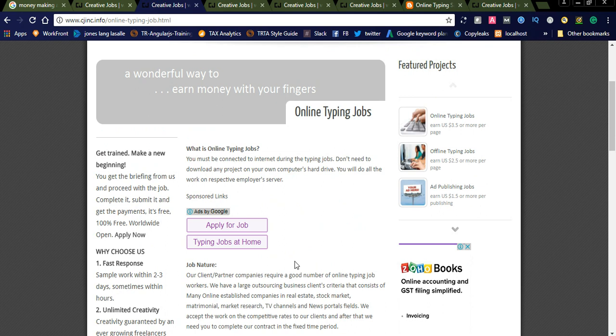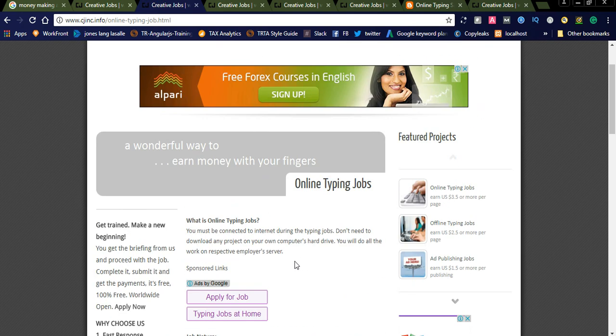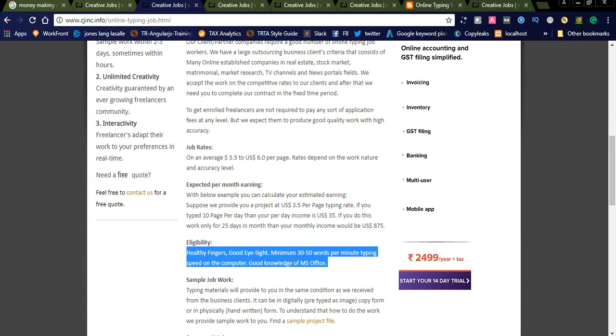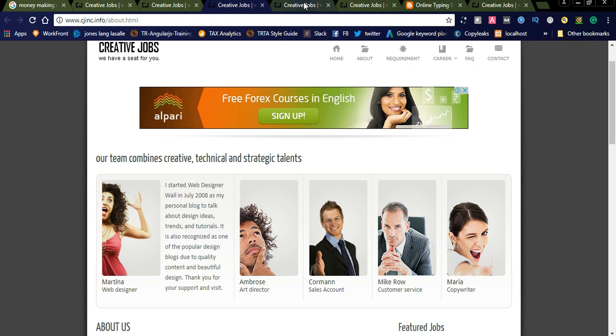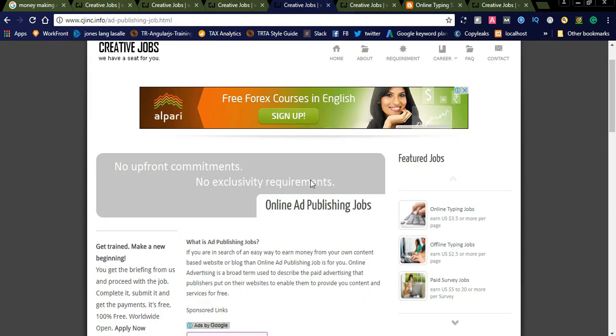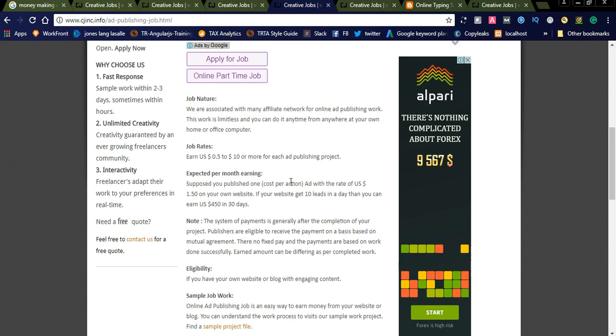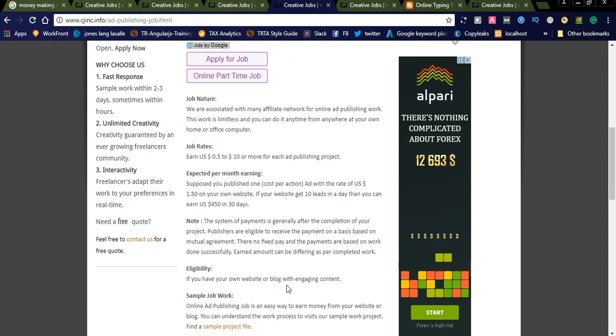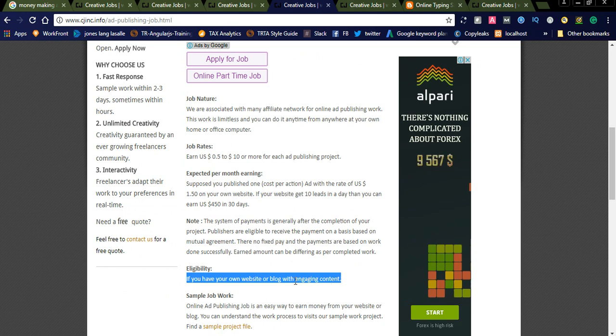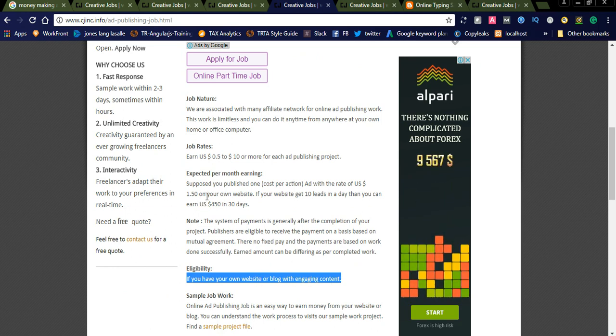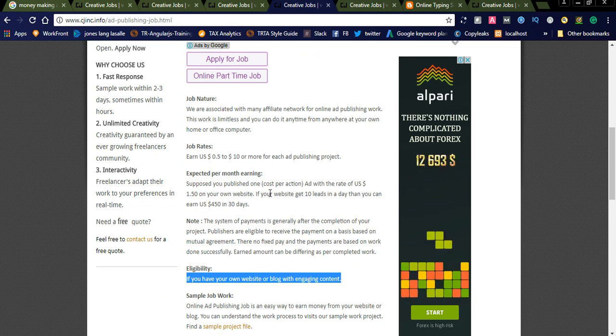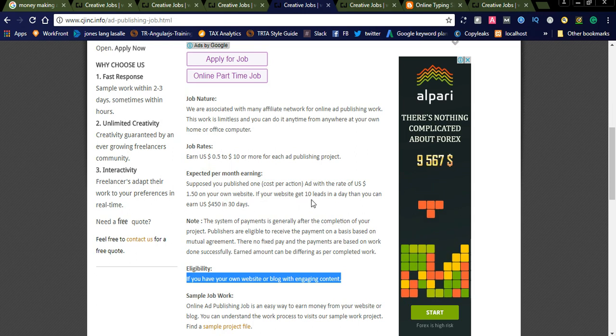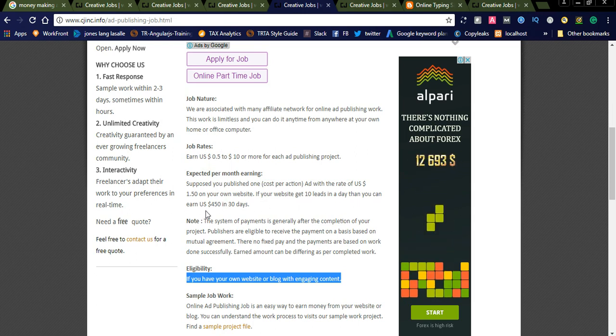You can also check for online ad publishing jobs. Eligibility: if you have your own website or blog with engaging content, you are eligible for this job. Suppose you publish one cost-per-action ad with the rate of USD 1.50 on your website. If your website gets 10 leads in a day, then you can earn US $450 in 30 days.